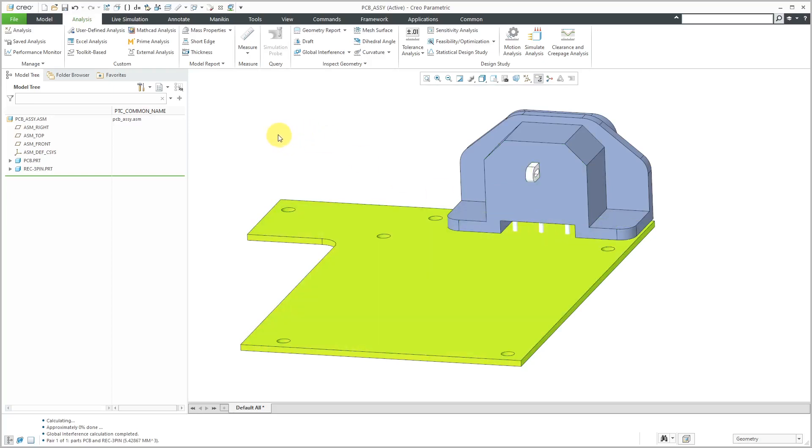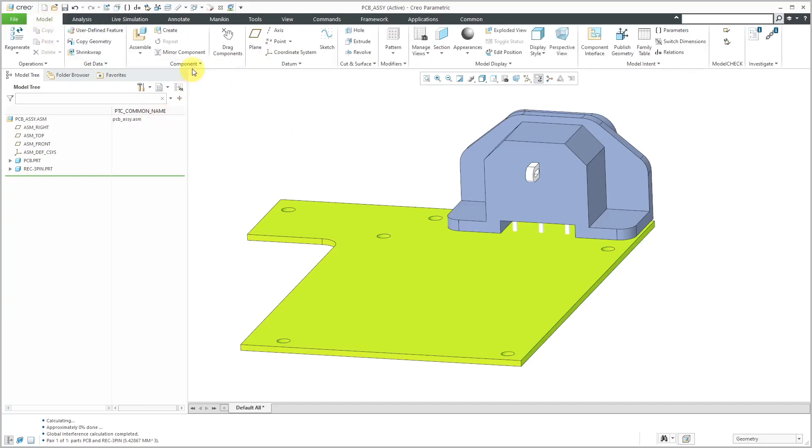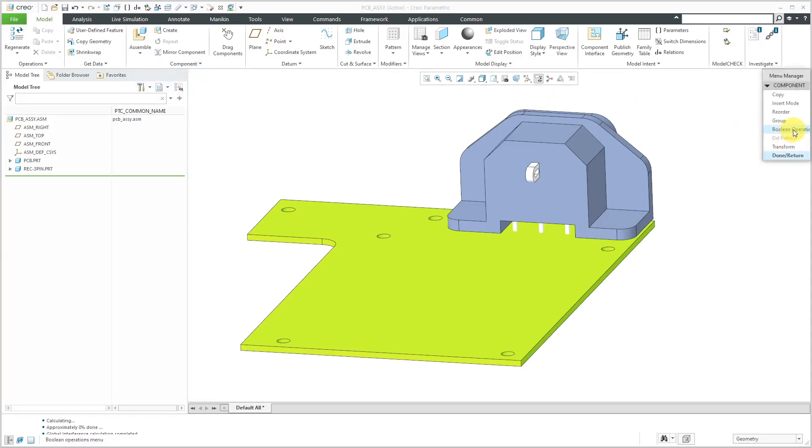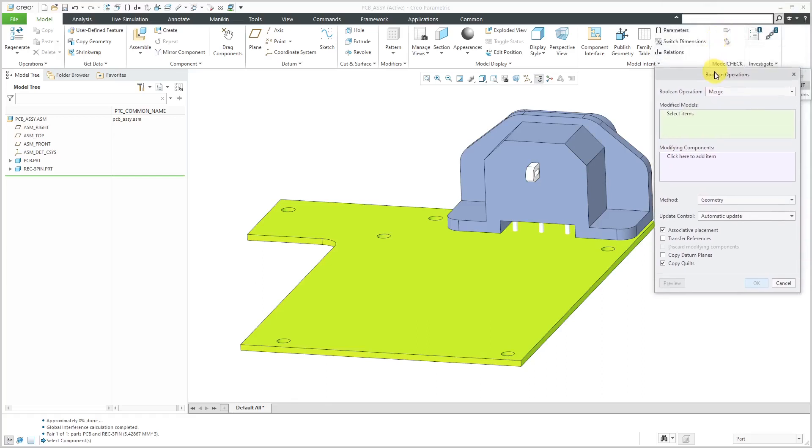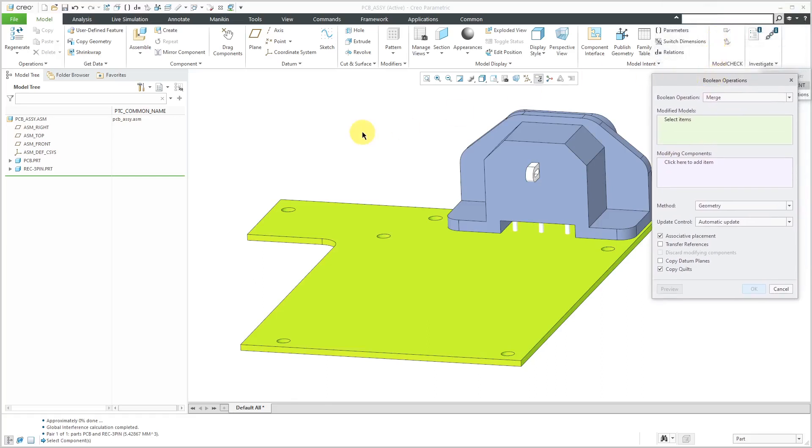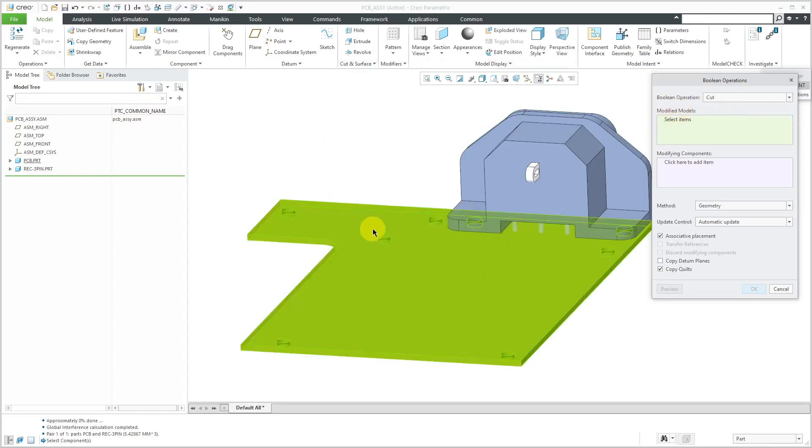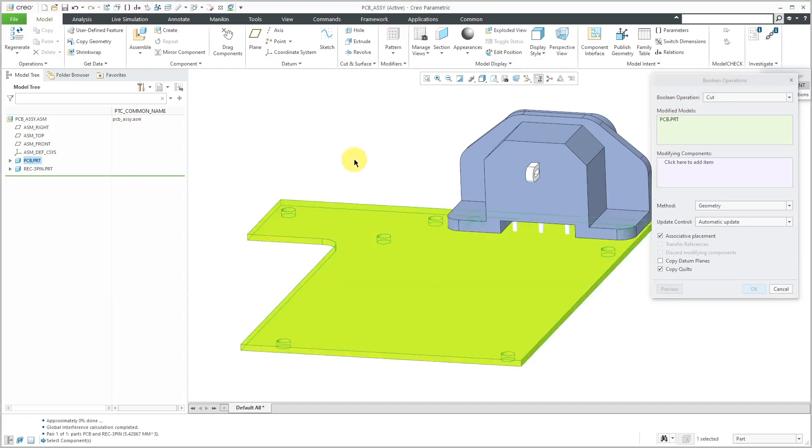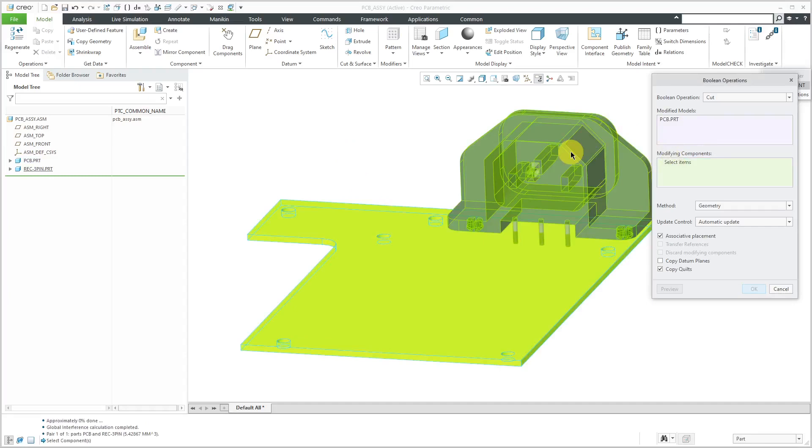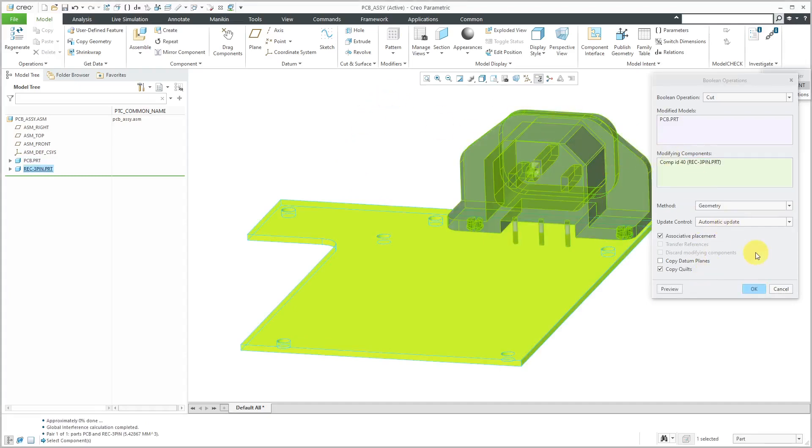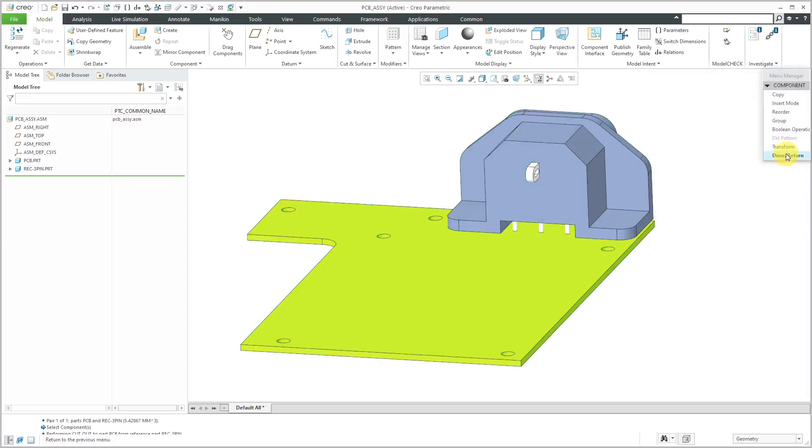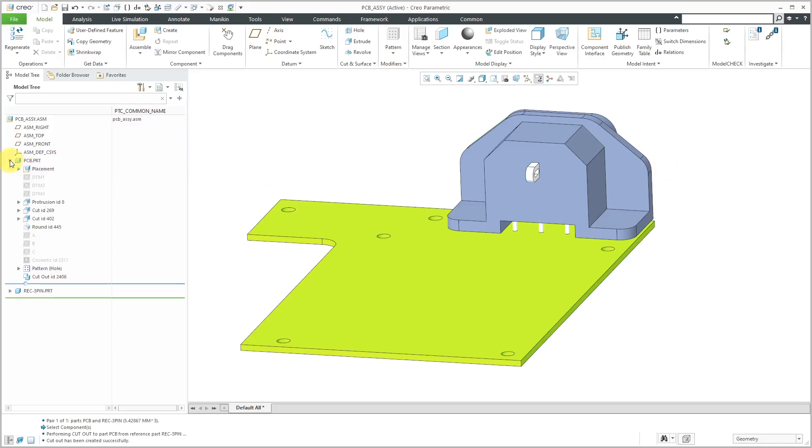In order to do that, we'll go to the Model tab and then from the Component Overflow menu, we can choose Component Operations, then Boolean Operations. This is the dialog box that was added in Creo Parametric 4.0 for performing this. I don't want to do a merge. I want to do a cut and the modified models. I want to remove material from the PCB. For the modifying components, I will select the receptacle and I'll leave all the other different options. We can leave automatic update turned on and associative placement. Then click the OK button and hit Done Return to get out of the menu manager.